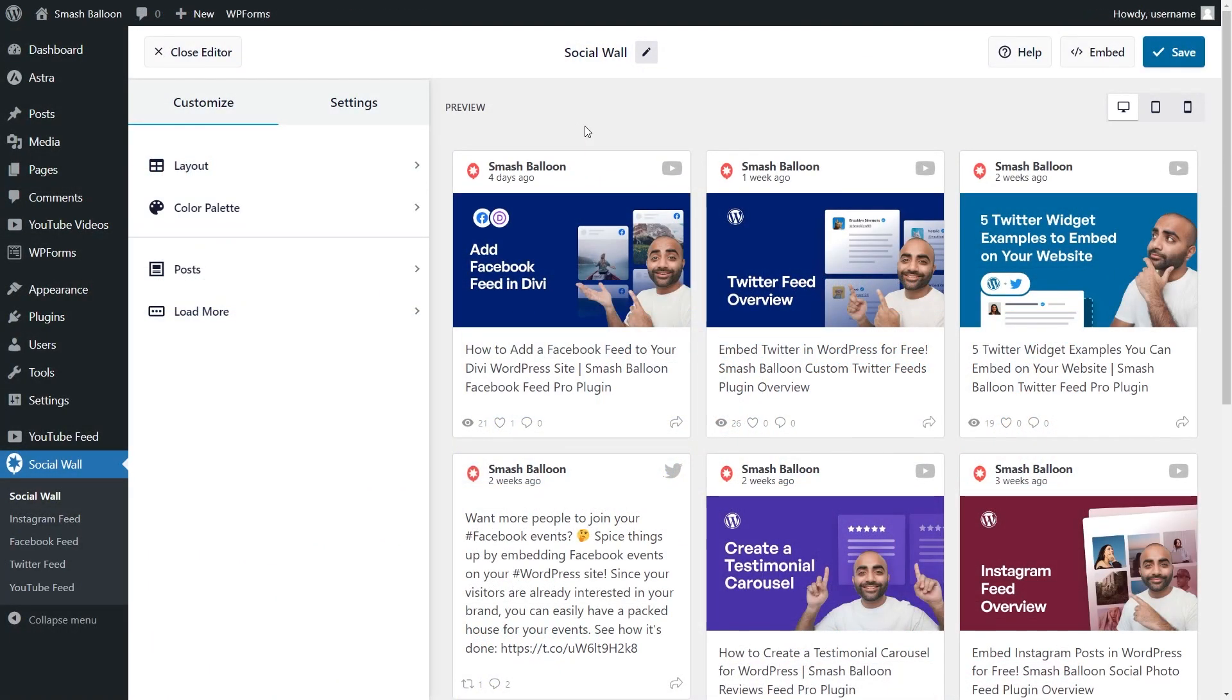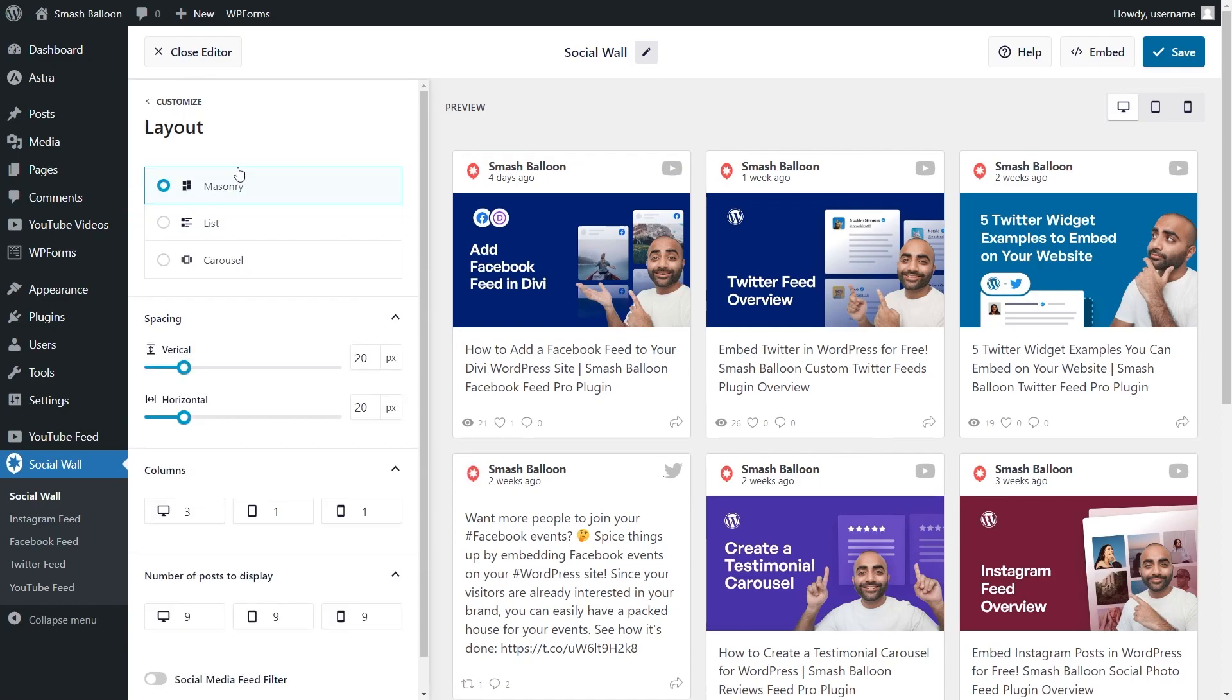With Social Wall 2.0, we've also included several options so you can customize your feed easily. Inside the Social Wall plugin, under the Customize tab, click on Layout.